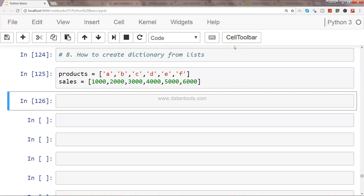Hi guys, welcome to the next video. In this video I will show you how you can create a dictionary with the help of lists. It happens many times that we have data available in one or multiple different lists, and we want to utilize those lists to create an efficient dictionary so that we can do slicing and dicing and faster data processing, having the mapping of key and value.